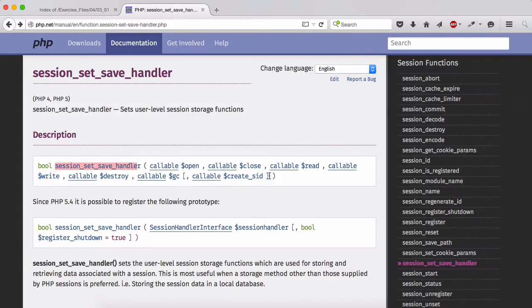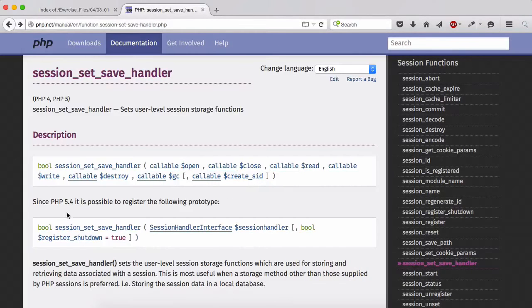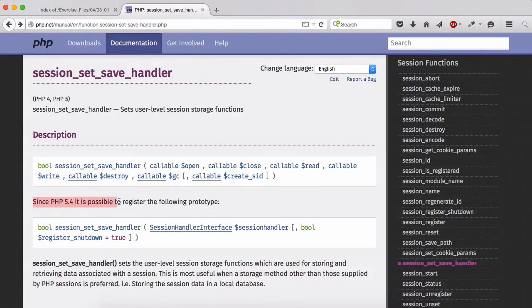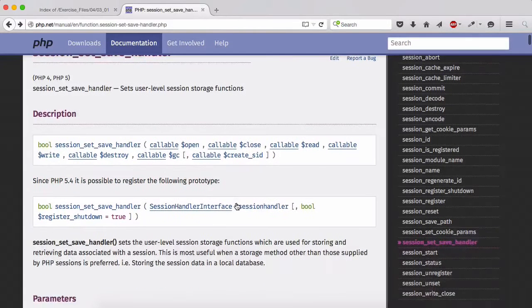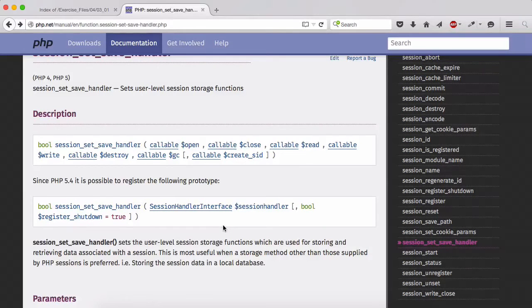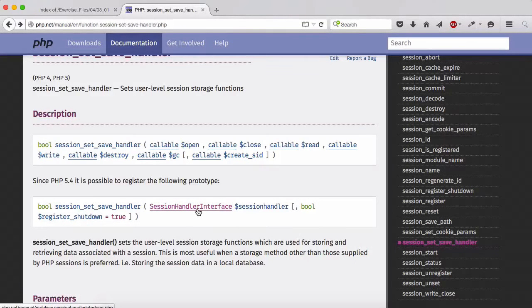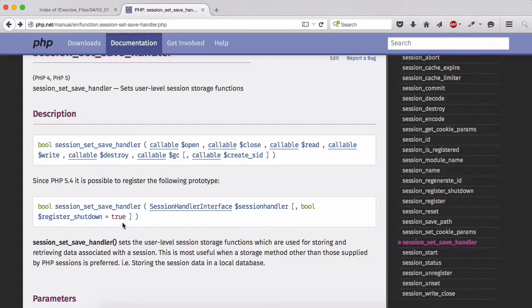Since PHP 5.4 it is possible to register the following prototype only accepting one compulsory argument and then one optional argument: session handler interface which I'm going to look at in a moment, and then we have a boolean register_shutdown true.